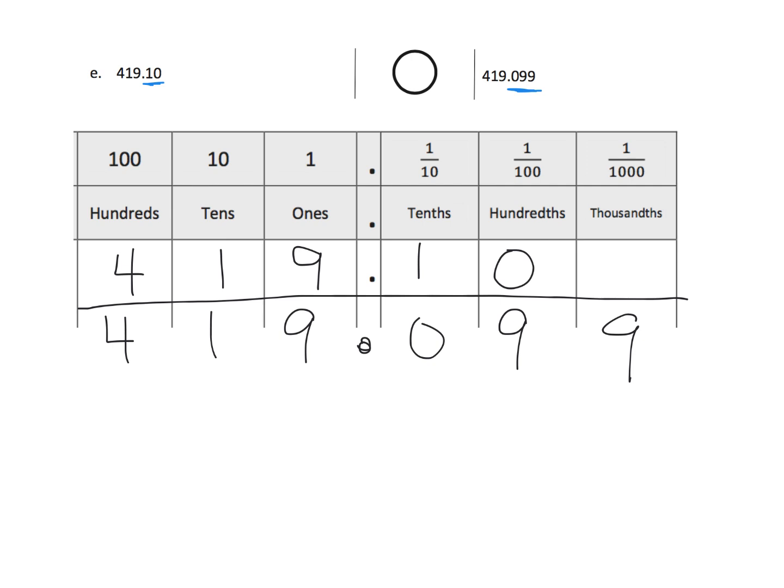We can see that, okay, let's look at this first number here. That right here, there's nothing in the thousandths place. So, we can fill in a zero, meaning there's nothing in the thousandths place.